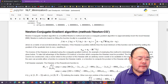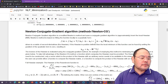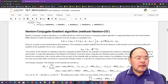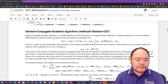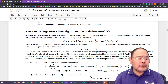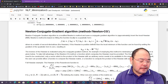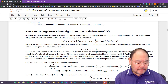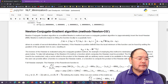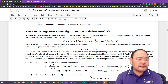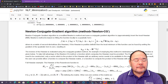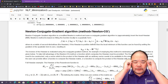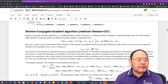The next method is also very practical and is called Newton's method. But in the implementation in SciPy, it combines Newton's method with the conjugate gradient algorithm. So this method in the SciPy library is referred to as the Newton conjugate gradient method.